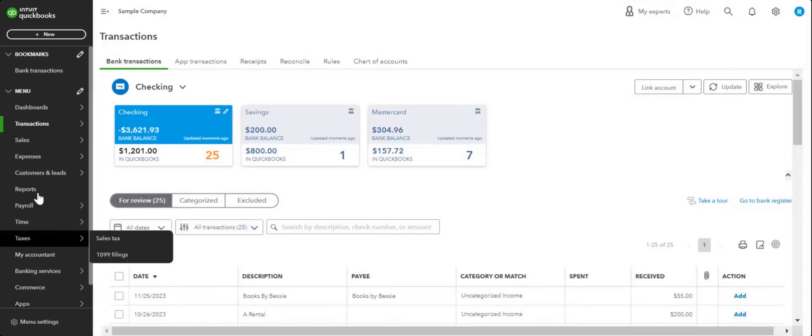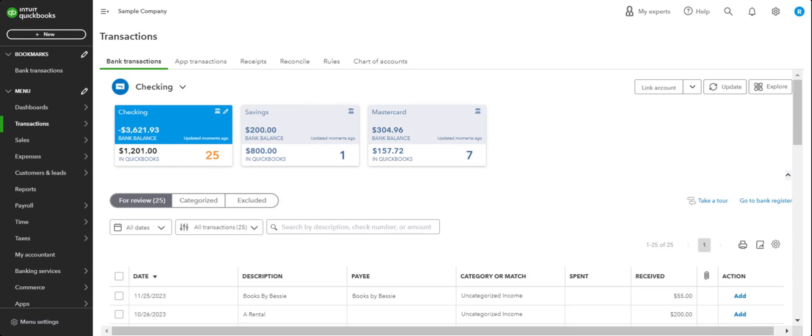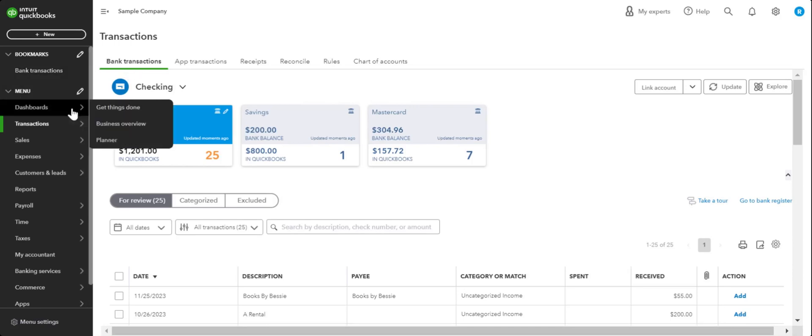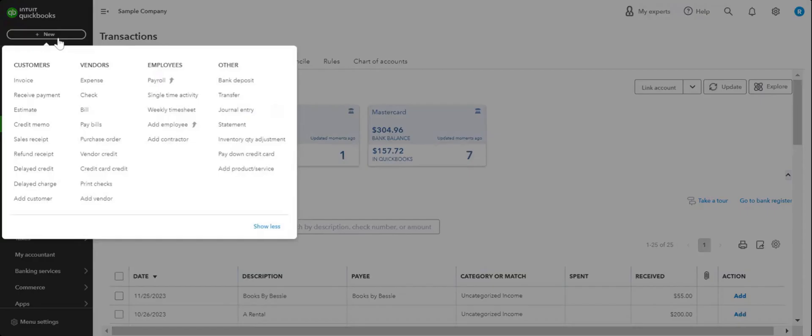Hi guys, in this video we are going to go through the process of creating purchase orders and then converting them to bills. So let's start. You'll click on New, and under Vendors you have the option of creating purchase orders.